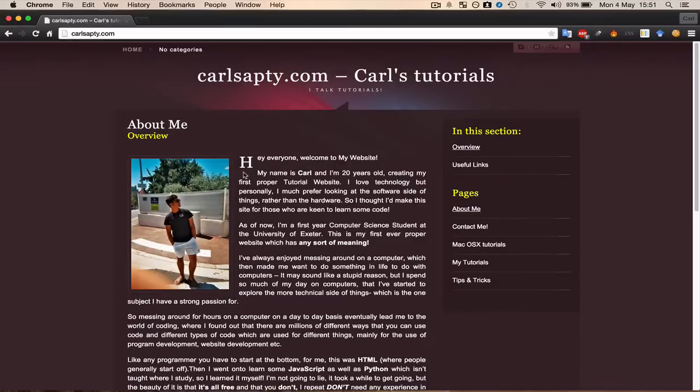So what we're going to be starting today is my new course which is going to be the basics or introduction to Java programming or object-oriented programming.